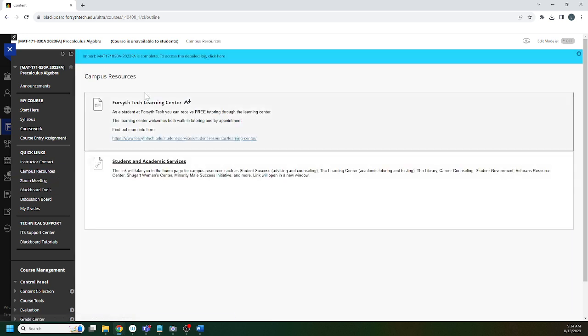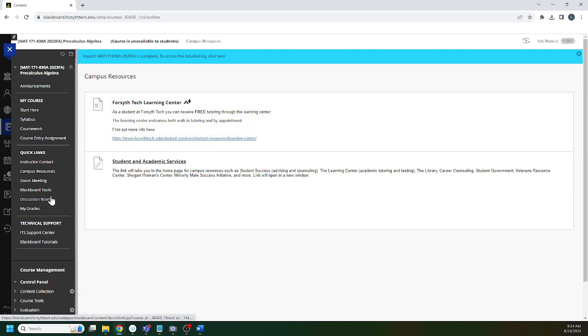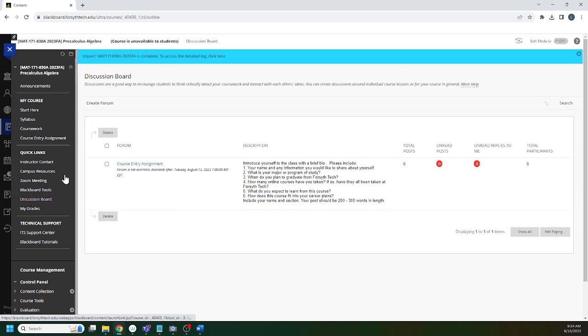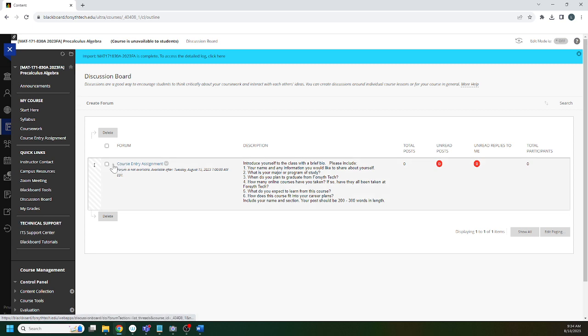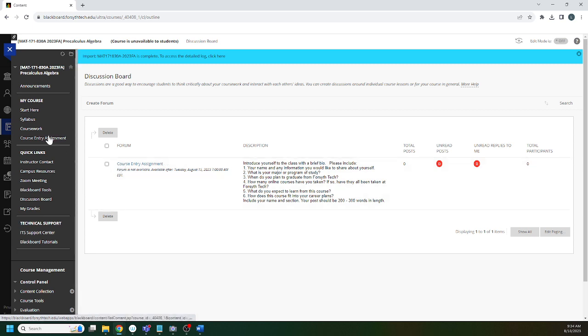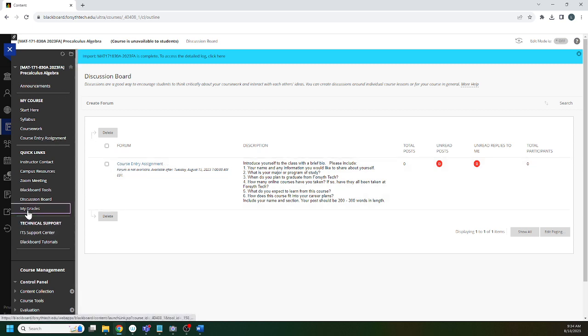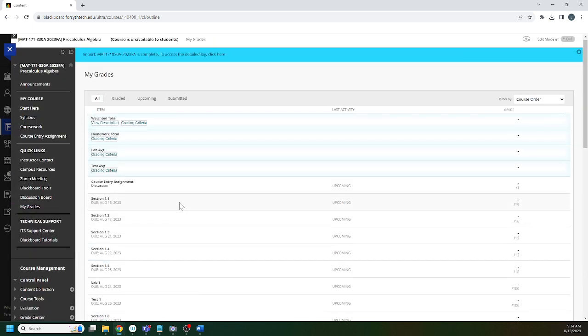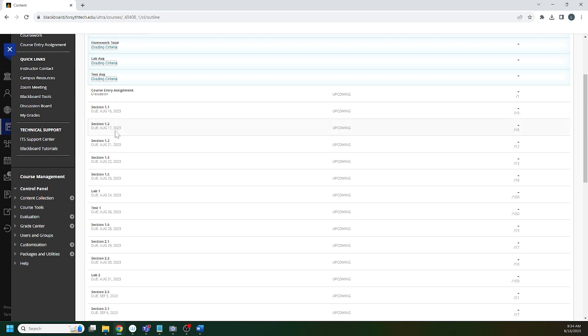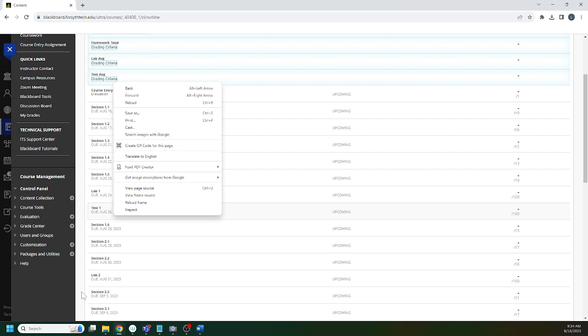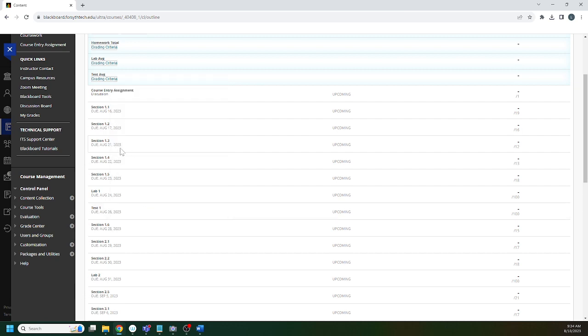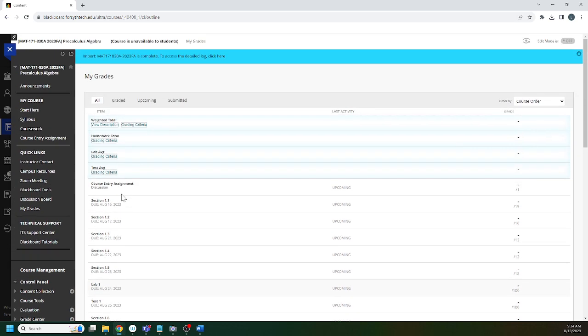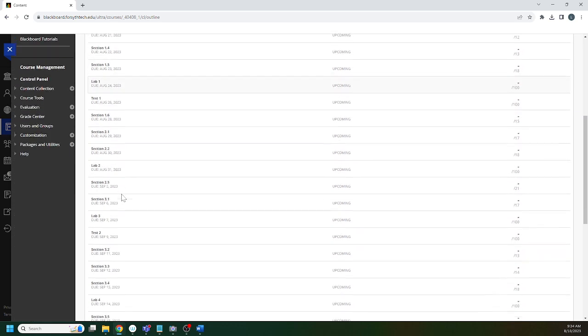Campus resources: the Learning Center offers free tutoring for this course. It's a great way to get extra support. Discussion board has the course entry assignment which you can also get by clicking up here. My Grades gives you a snapshot of where you stand in the course. I do want to warn you, I do think that everything is correct, but Blackboard has a bug in it where it will show the due dates wrong here under My Grades.